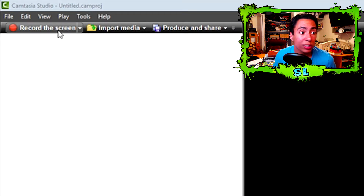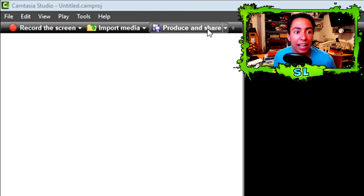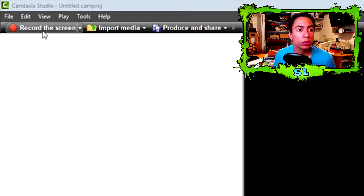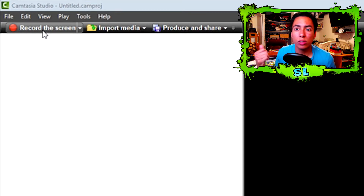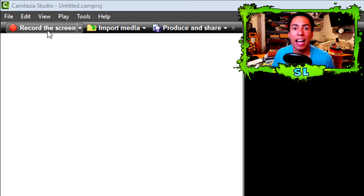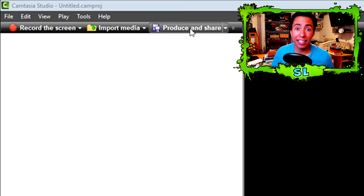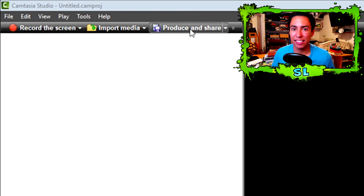At the top you'll see three options: Record the Screen, Import Media, and Produce and Share. Record the Screen lets you record your computer screen and even use a face cam to play games or do any type of video on your computer — Camtasia actually has this feature, which is awesome. Produce and Share, which I'll show you later, is what you click to render the video after you're done editing.